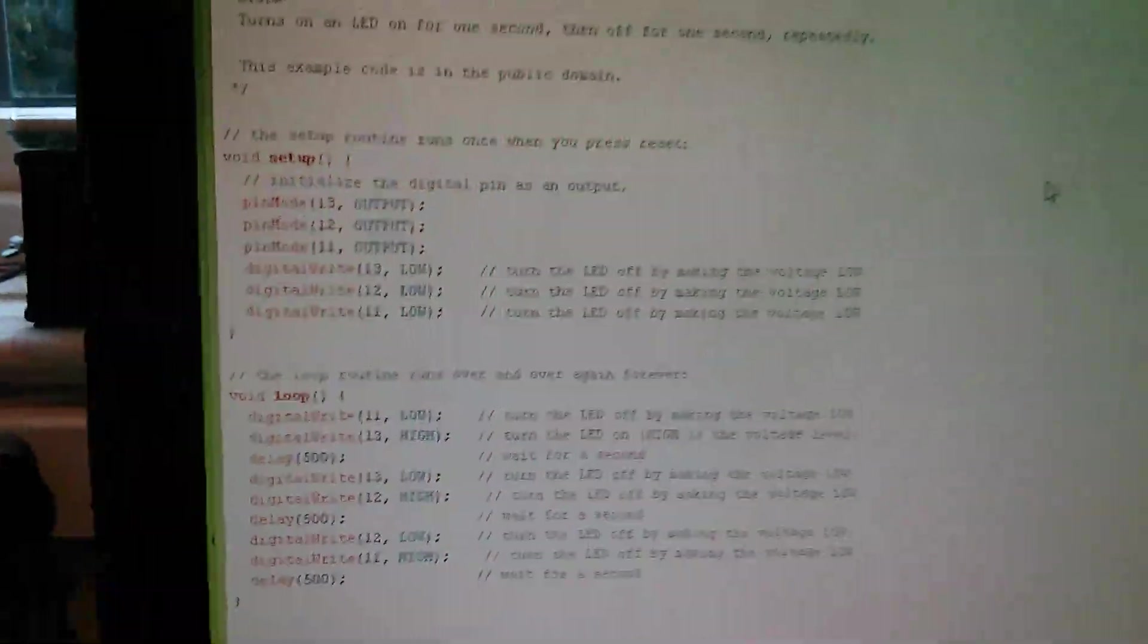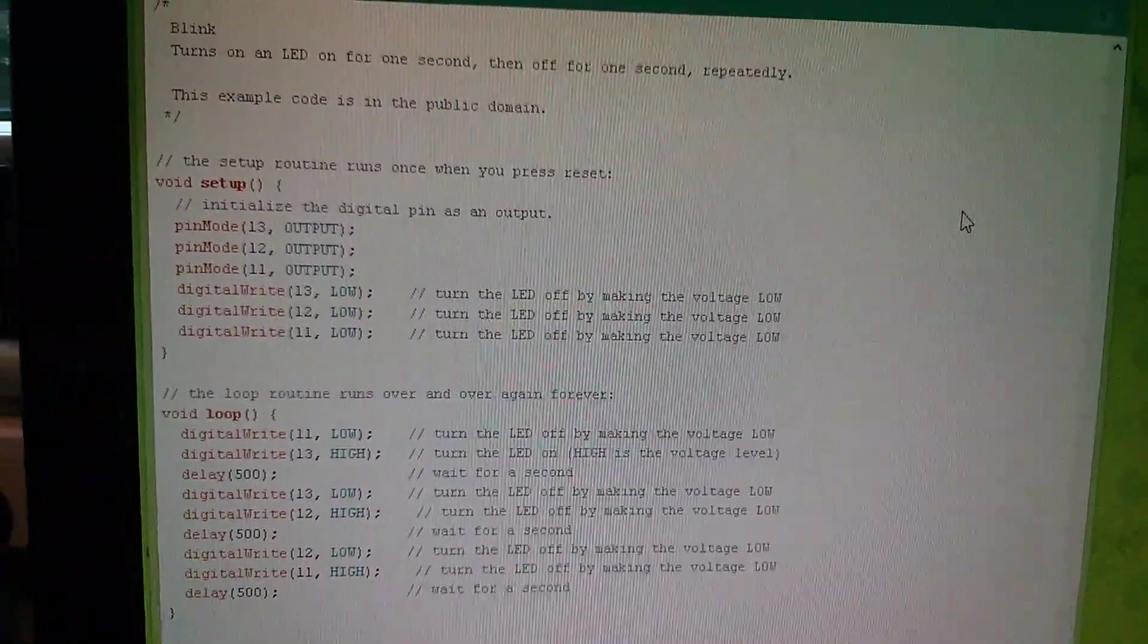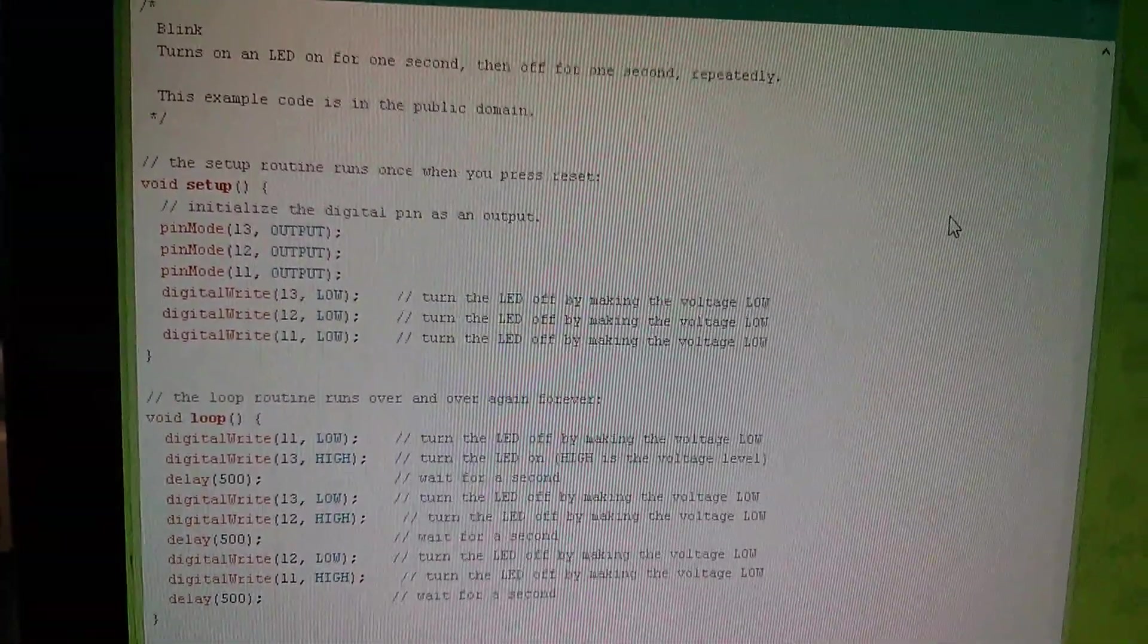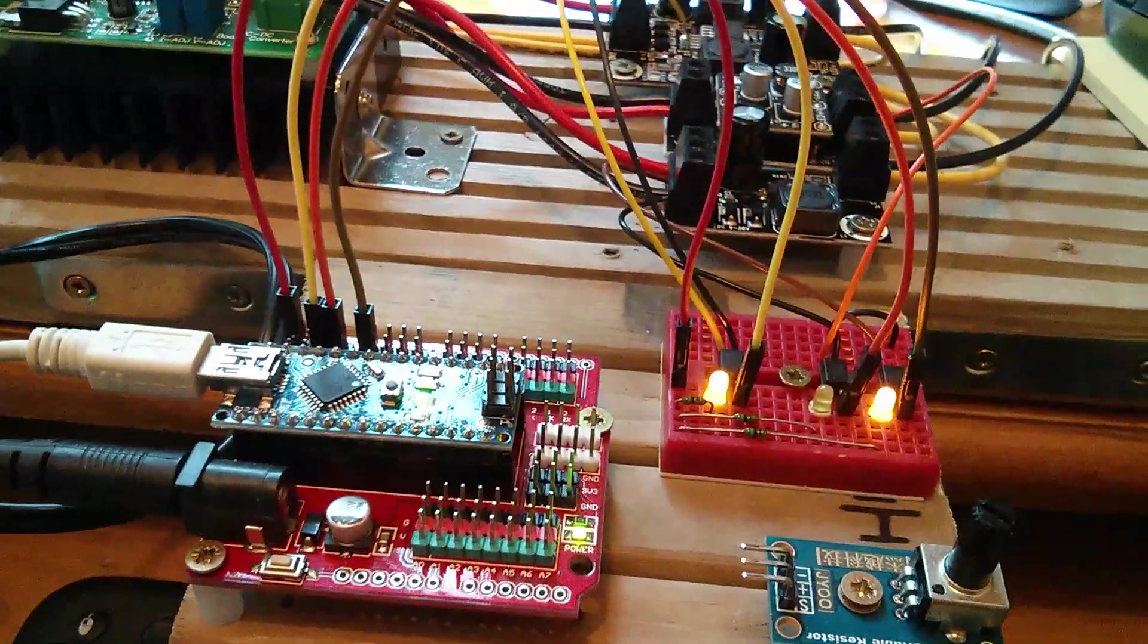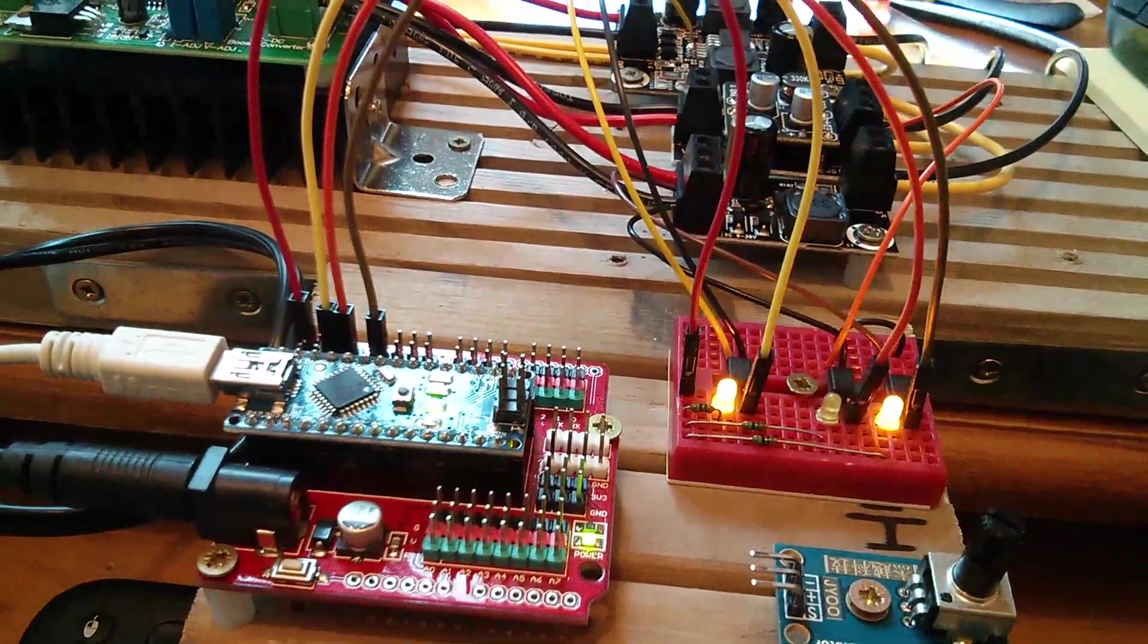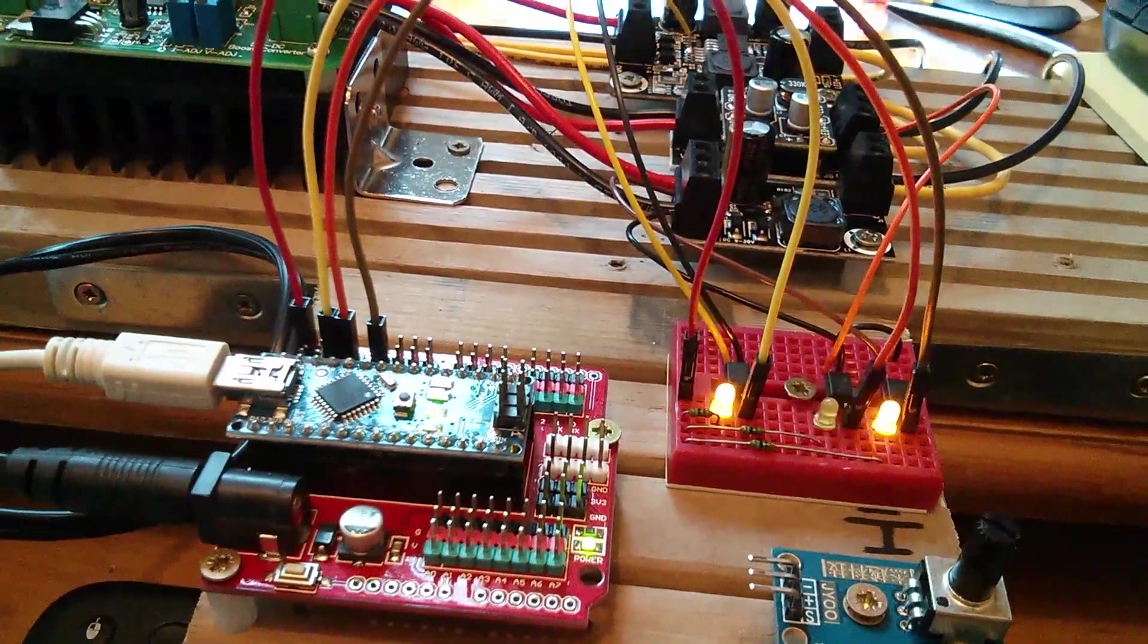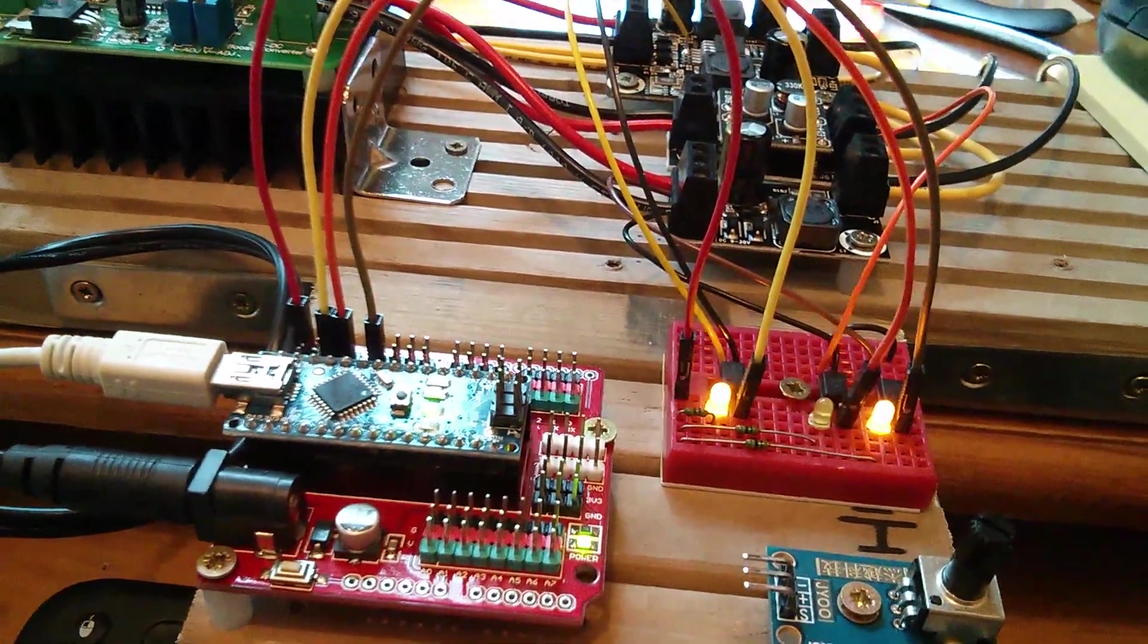I'm not going to spend too long poring over this code because it's not very interesting. And I will put this code in the comments on the video. Right. So I've just modified the Arduino sketch so that the three 500 millisecond delays are now three 100 millisecond delays.